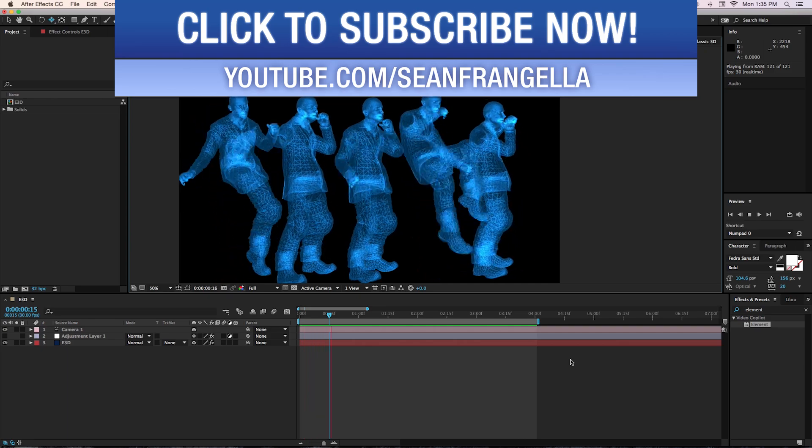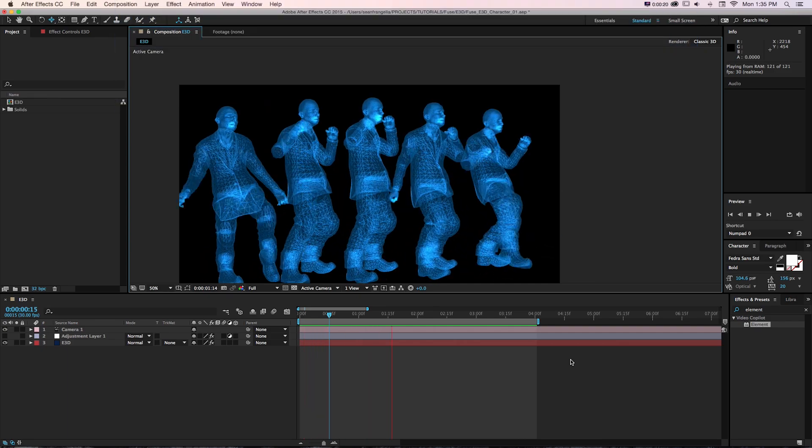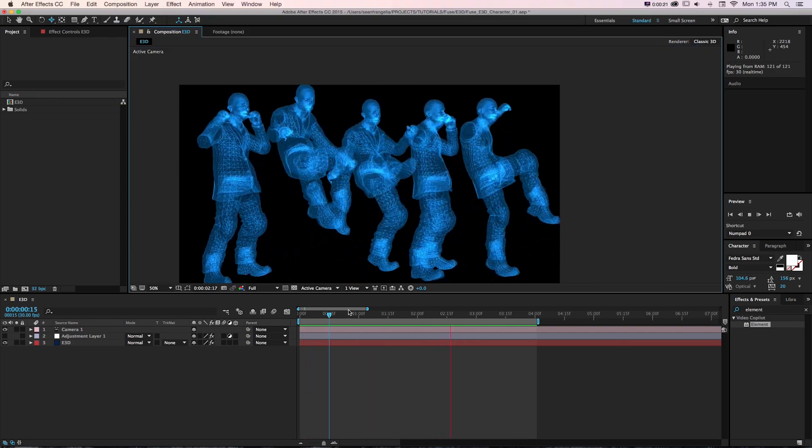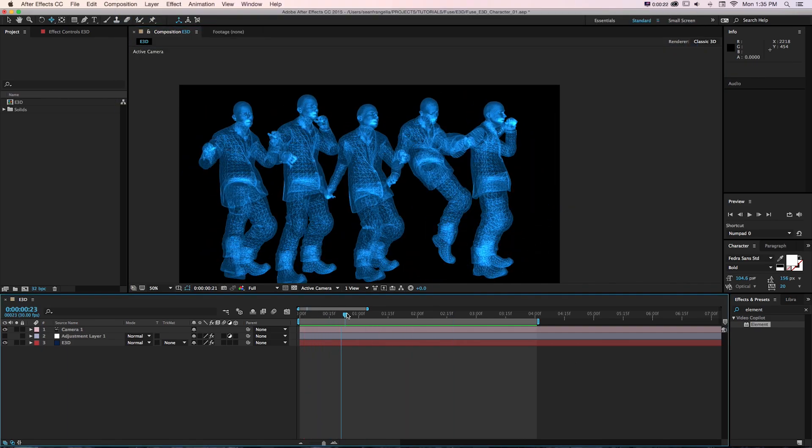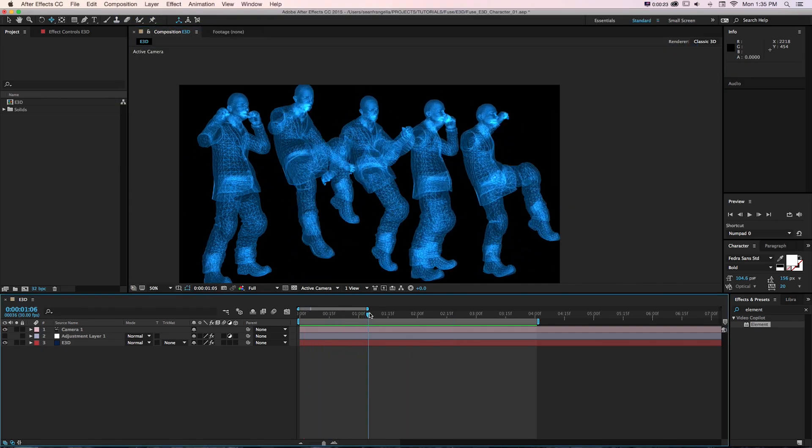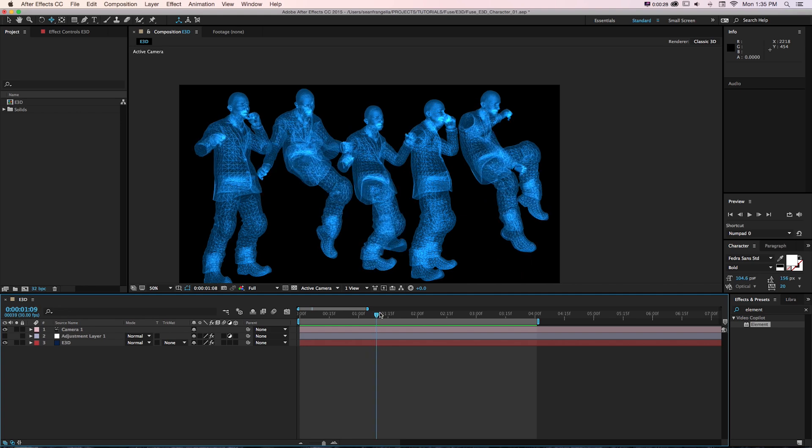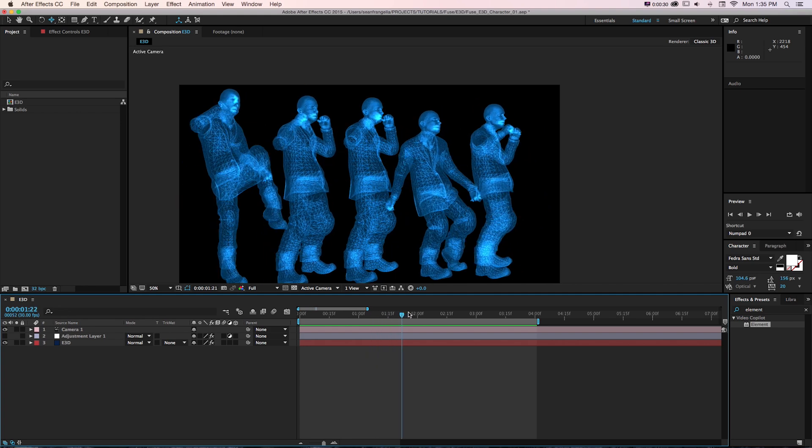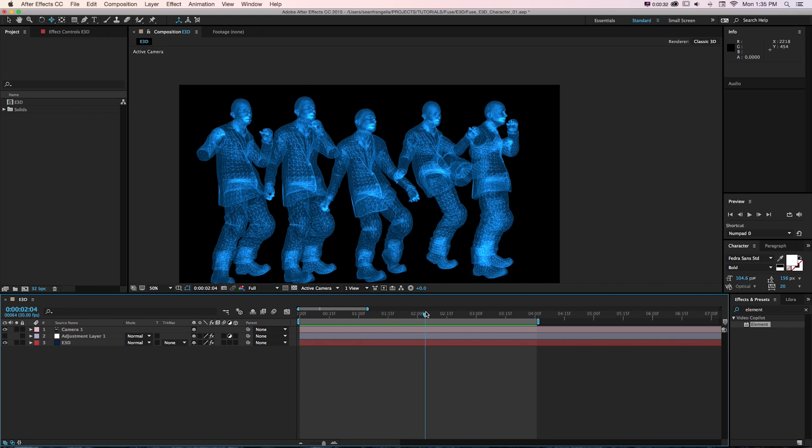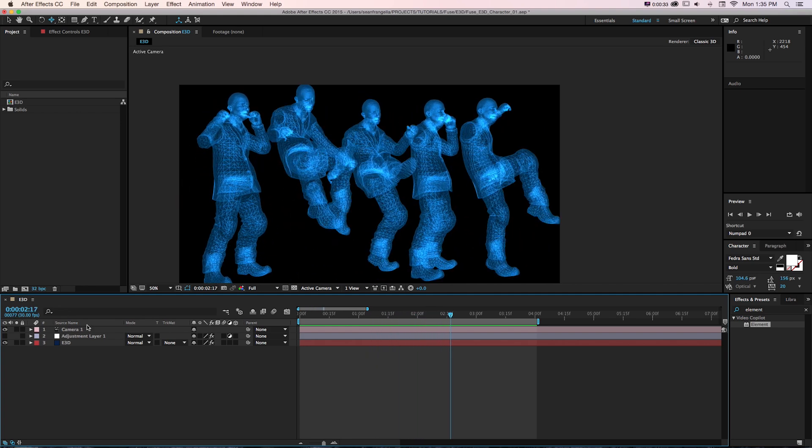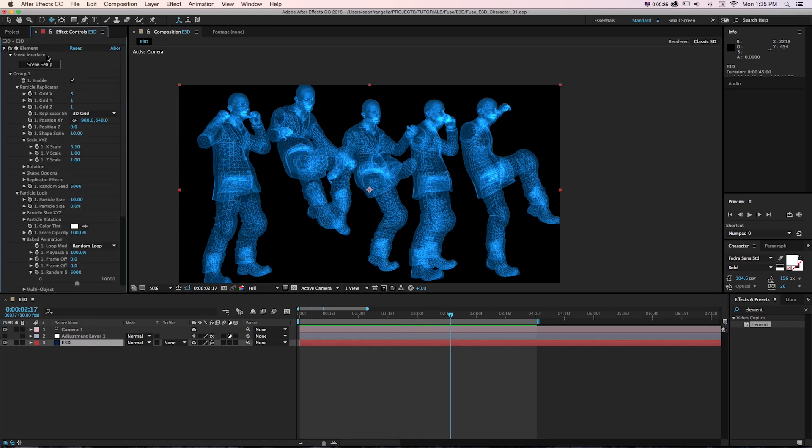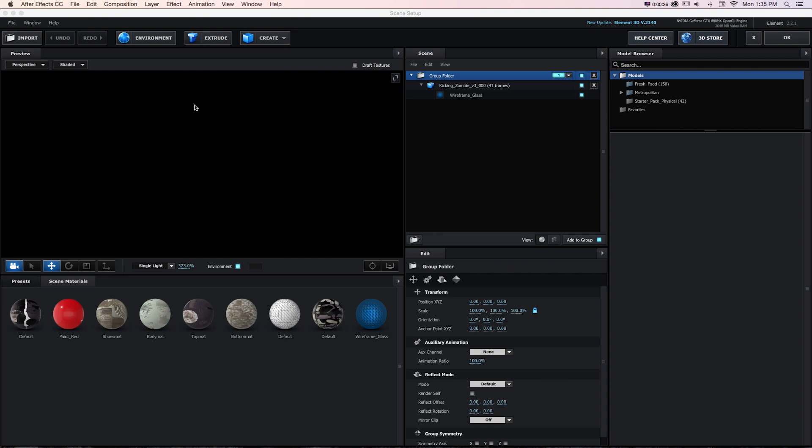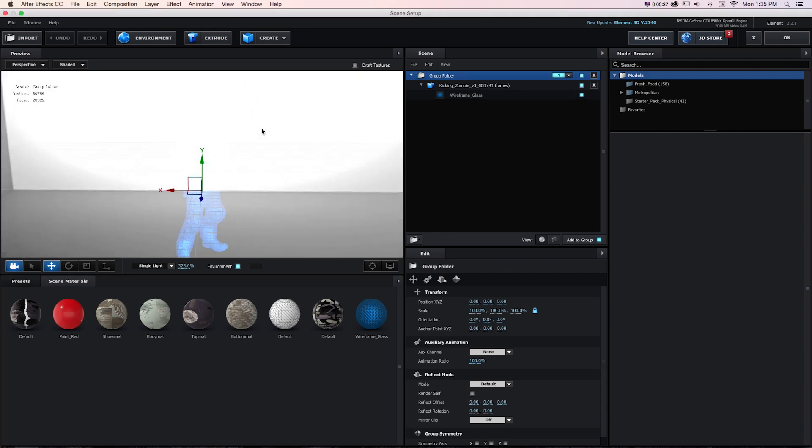What we have here is this final animation where there's a whole line of characters doing this jump kick at different times, bringing this in using Video Copilot's Element 3D plugin.